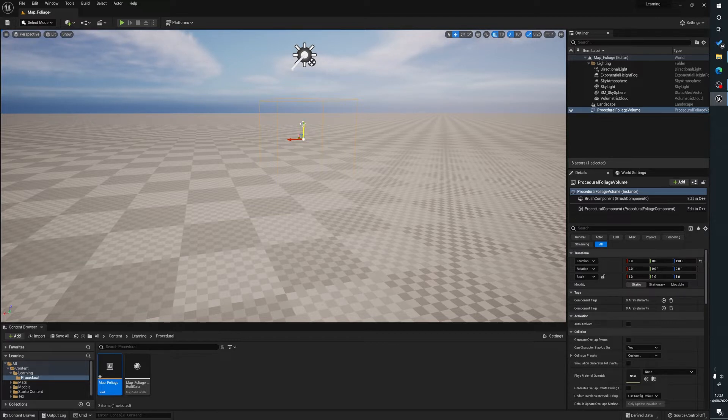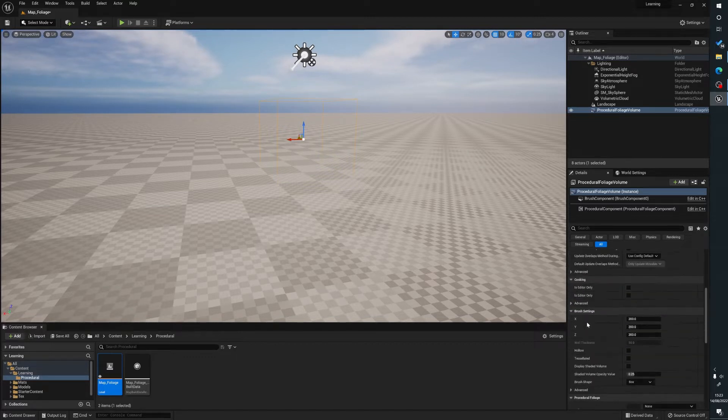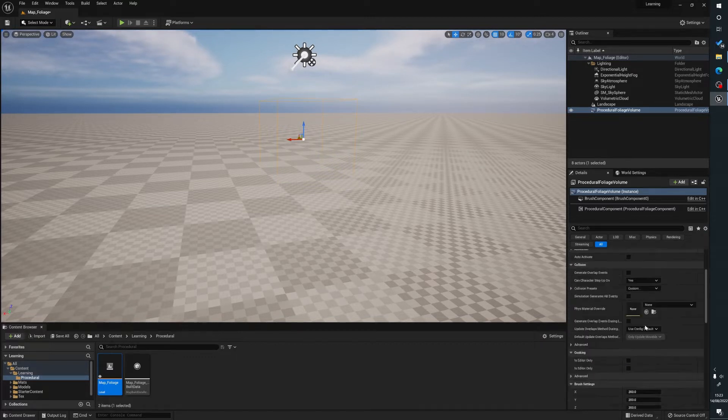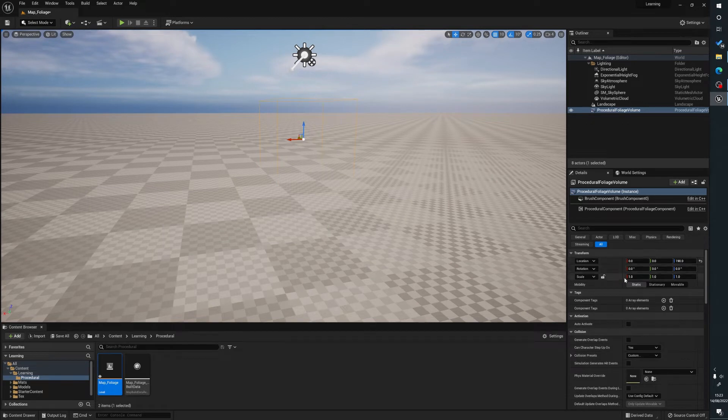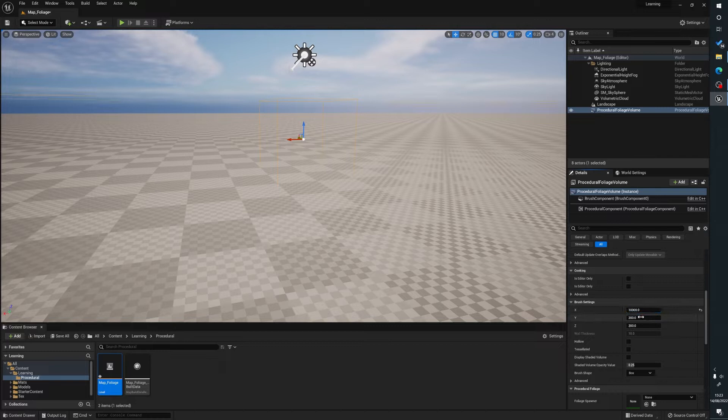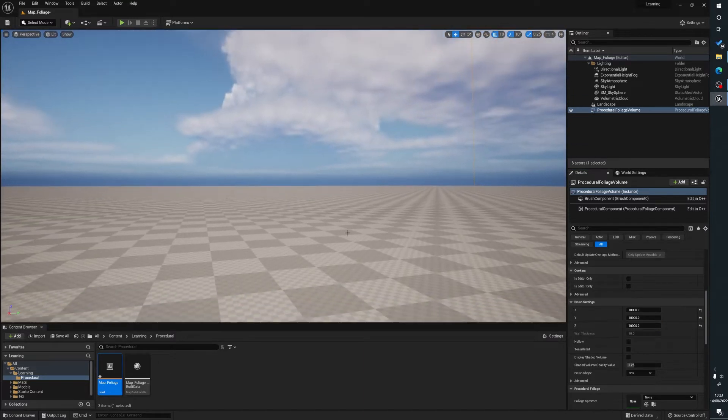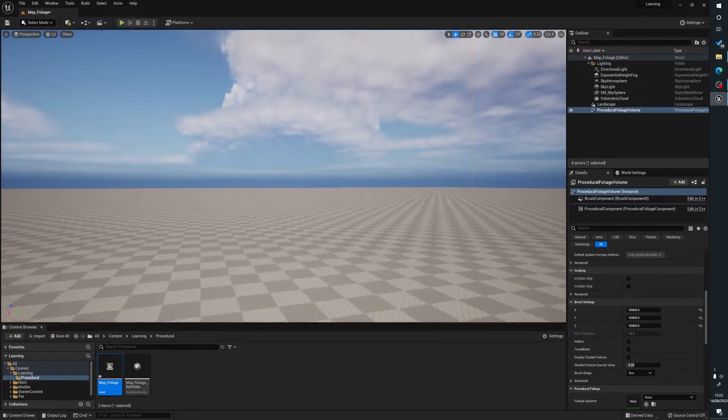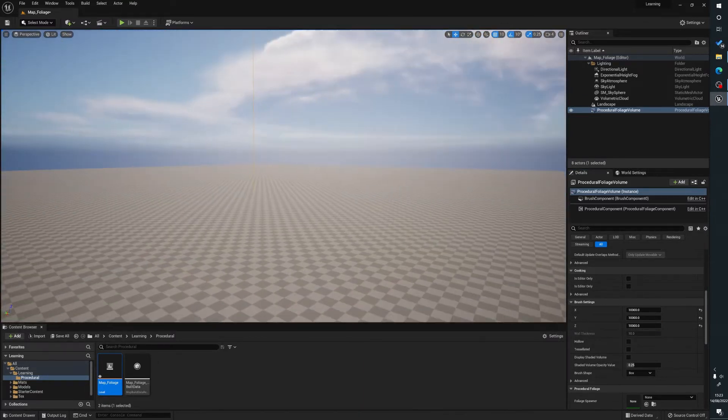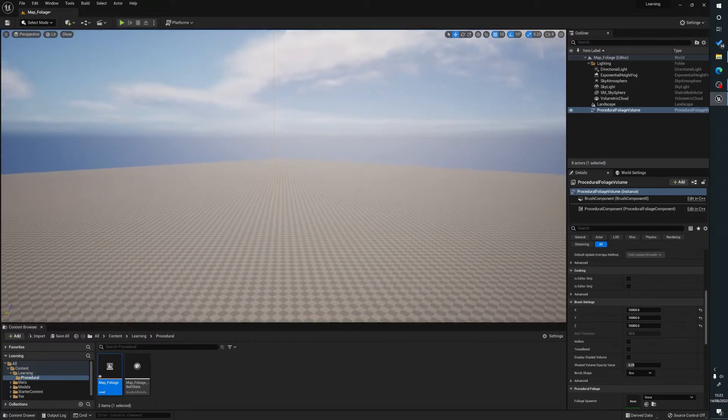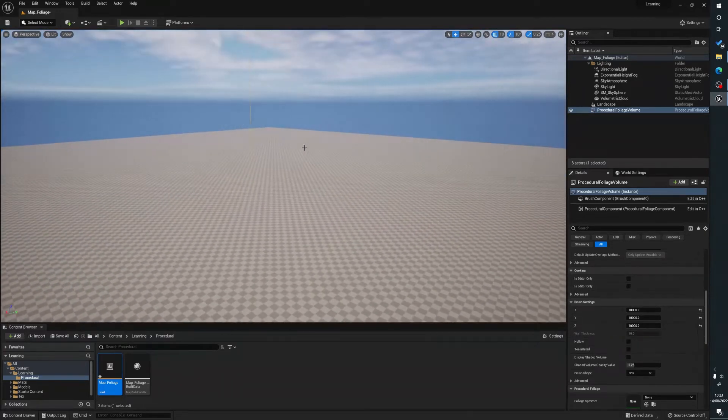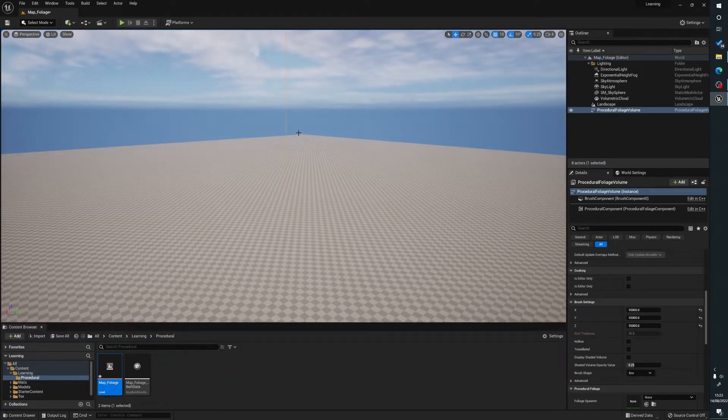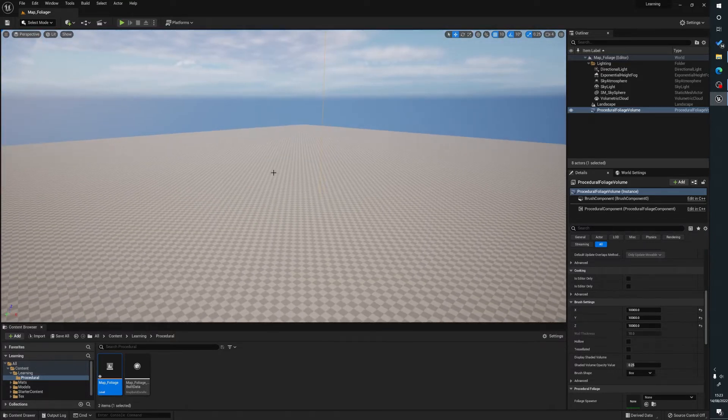So what we're going to do is with our procedural foliage volume selected, we're just going to scroll down and we're going to size it here. You don't size it here using the transforms, you size it down here with the brush settings. So we're just going to say 10,000 by 10,000 by 10,000. This will also do by the height of something. So if you've got hills and things like that, this will also help put trees on hills. So as you can see here, we've got our box here with our yellow edges. Currently we are sat inside this box.